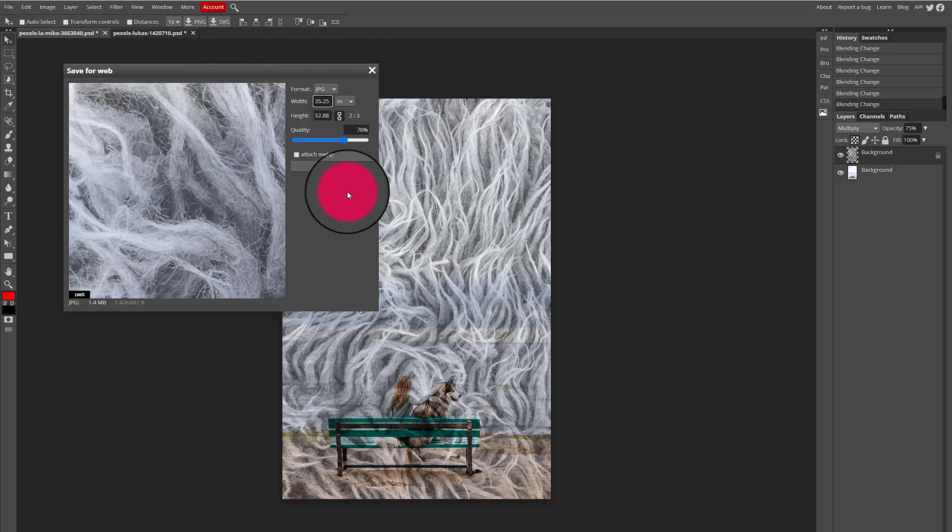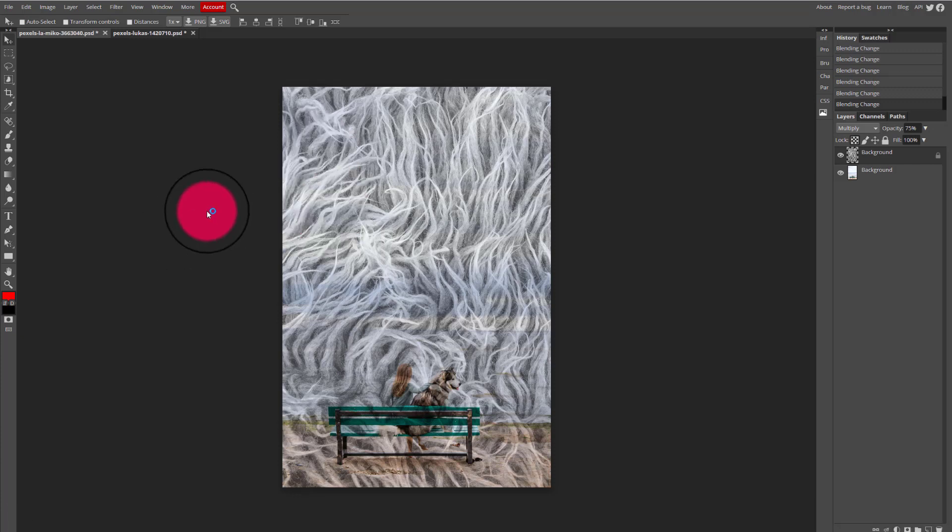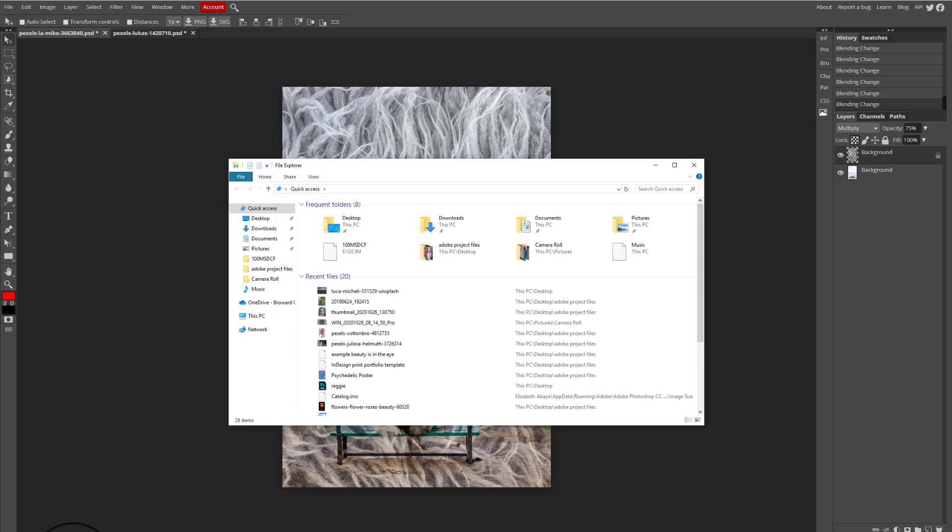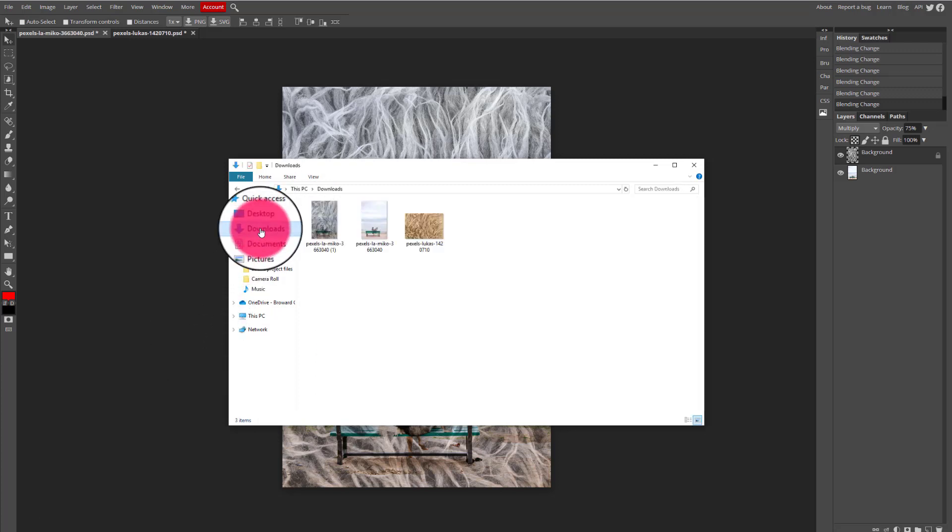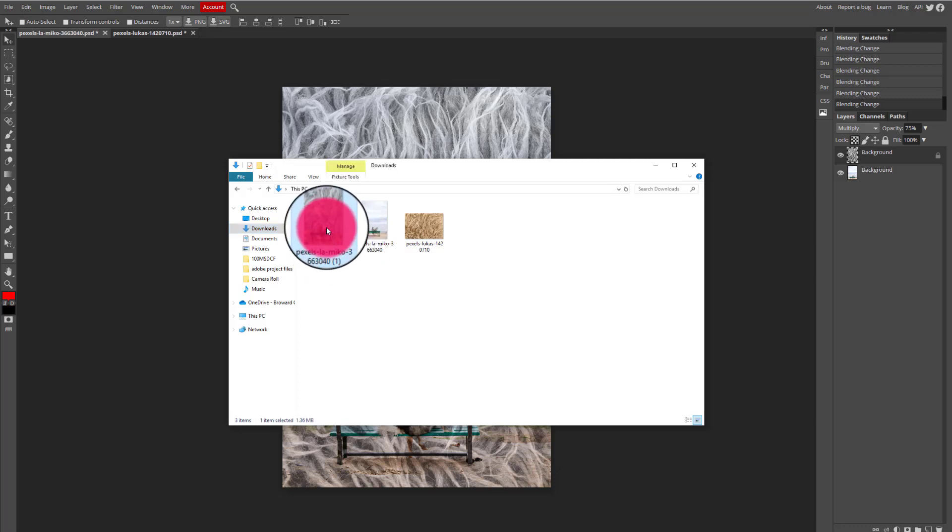So after you hit save, you're going to go to the downloads folder on your computer and you will see that your image downloaded into the downloads folder.